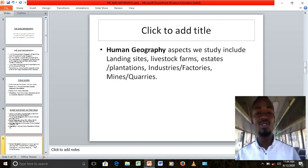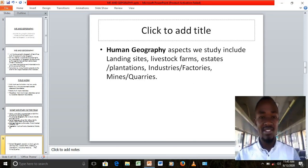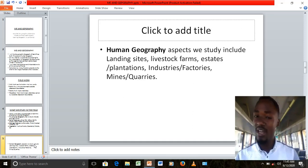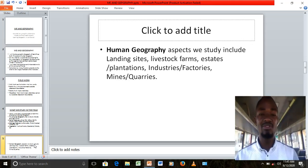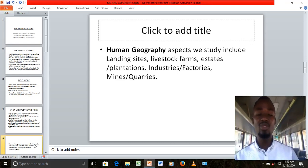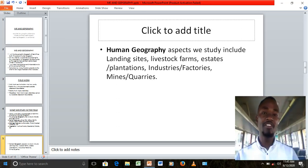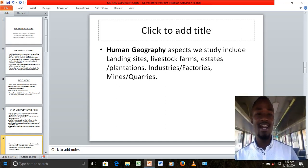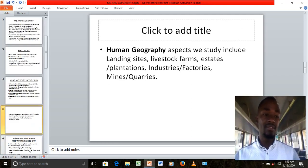Some of the human geography study areas include learning sites, livestock farms, estates or plantations such as tea plantations and sugarcane plantations, industries or factories where they make bricks or tiles, and mines or quarries. Those are some of the human geography areas where we can carry out our research.